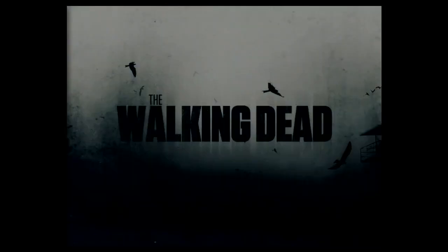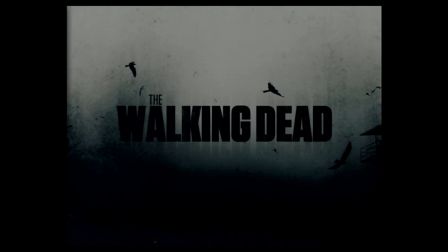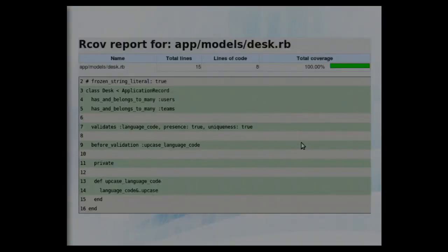Today I'm going to talk about mutants and zombies, but not the ones from the movie — slightly different. I have some code examples. How many of you are familiar with Python, at least to some degree? And how many of you are familiar with Ruby? Don't worry, the examples are not very hard to understand.